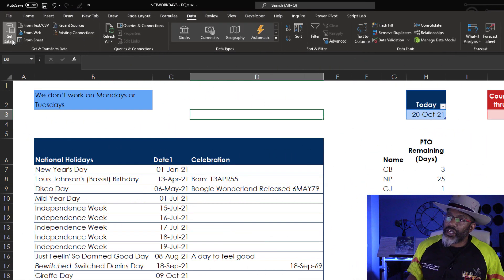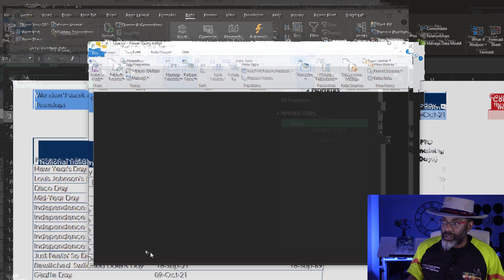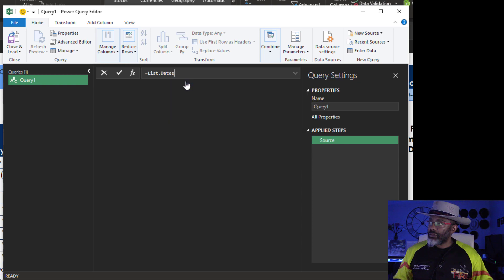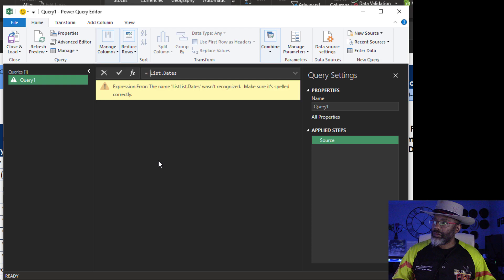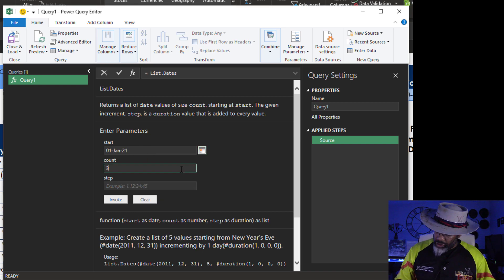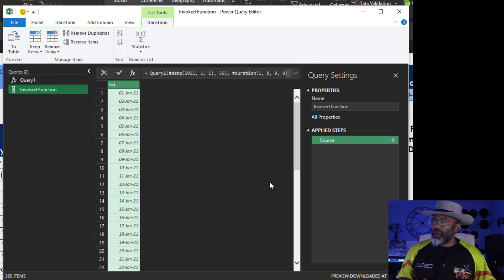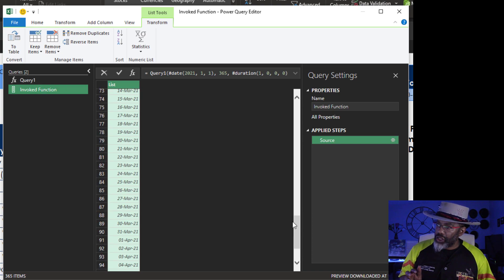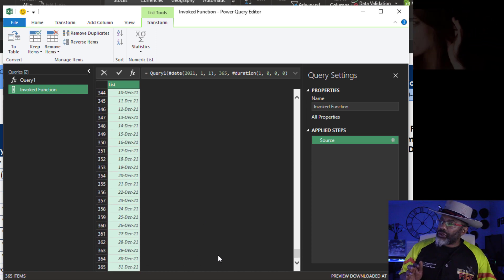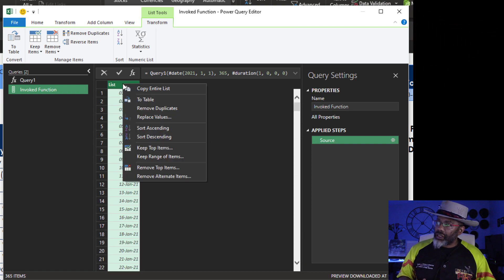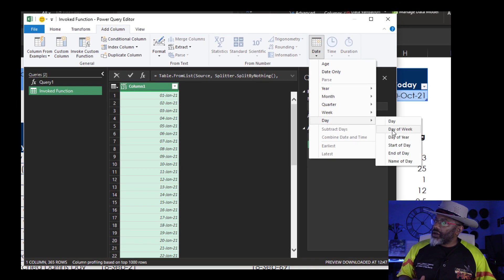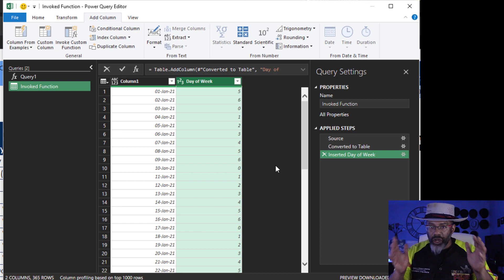Data — get data from other sources — blank query. Equals List.Dates. Start: January 1st. Count: 365. Step: 1. Invoke. Now we've got a list of dates — every date in 2021. Let's go down and make sure we don't have any extras. 31st of December — that's good. Right-click, to table, okay. Now I'm going to add a column — Date, Day, Day of Week.